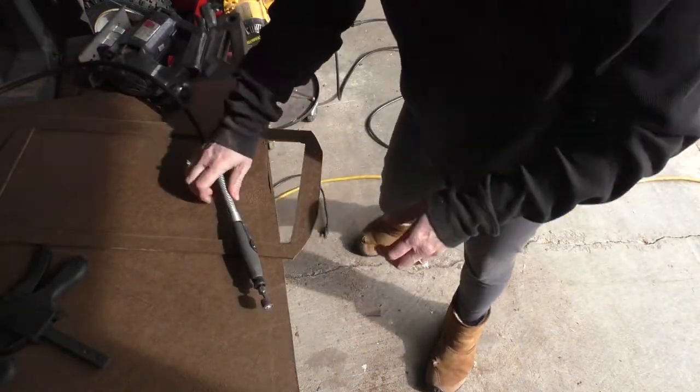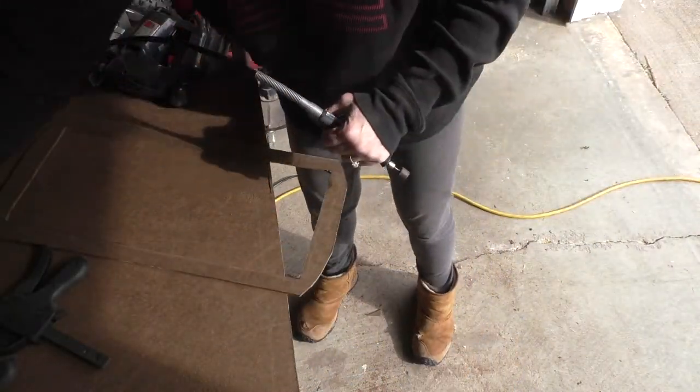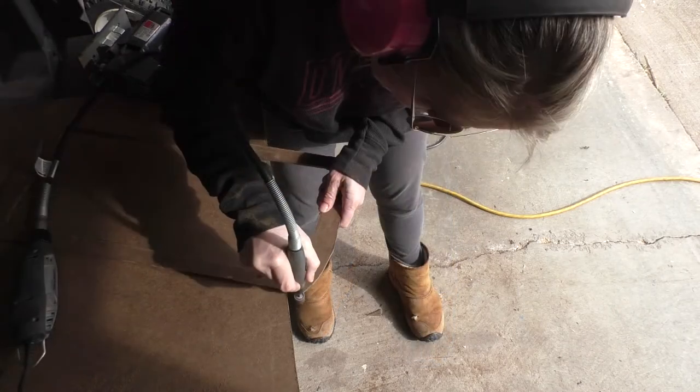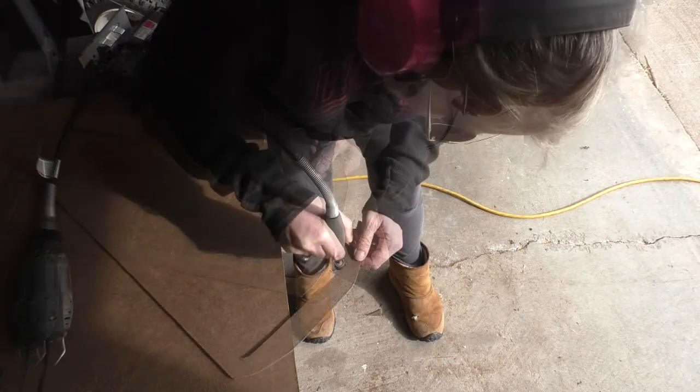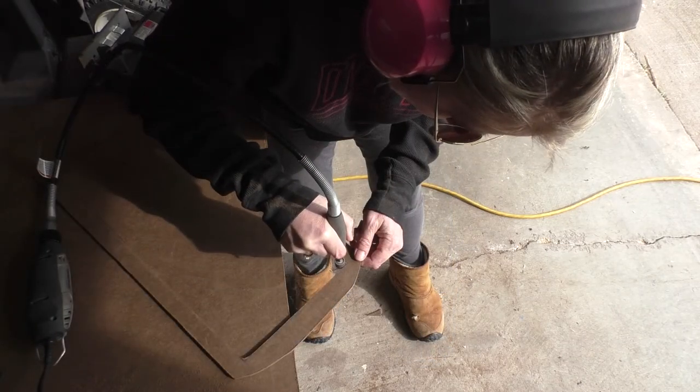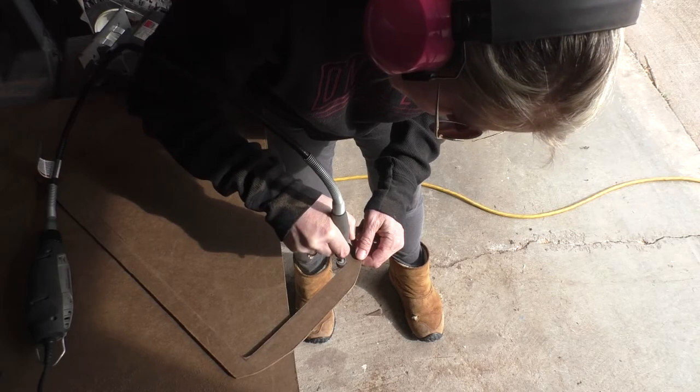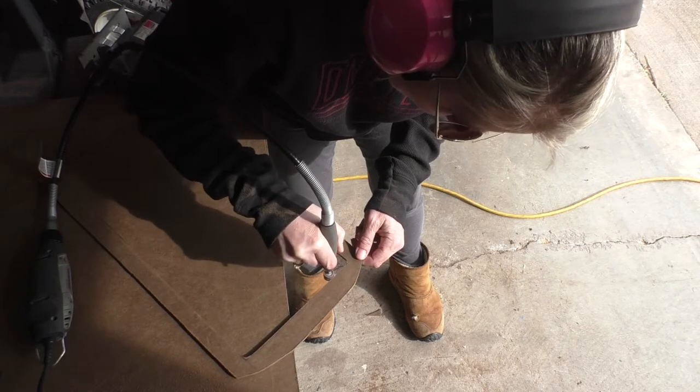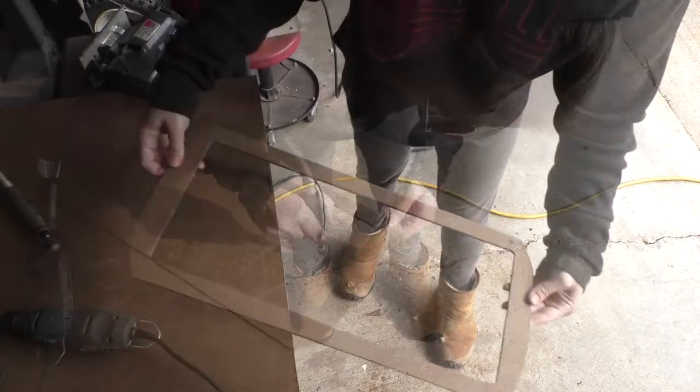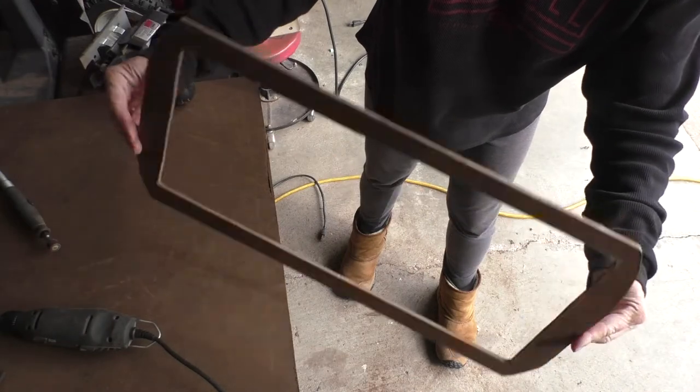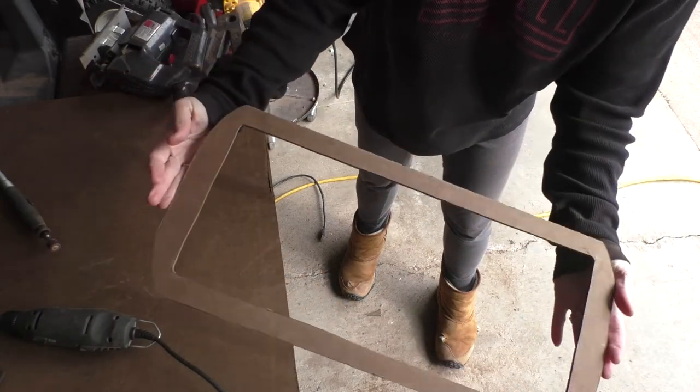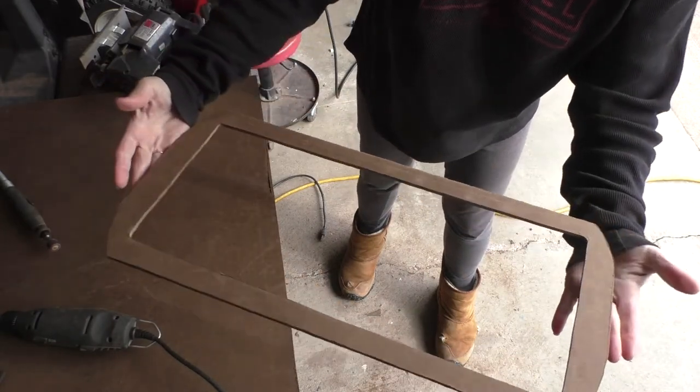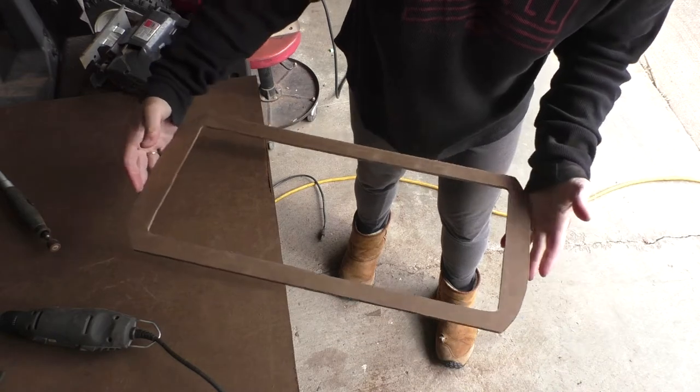I'm just gonna clean up the corners and stuff a little bit with the Dremel. There we are. So now we'll go back inside where it's warm and attach the brackets and give her a whirl.